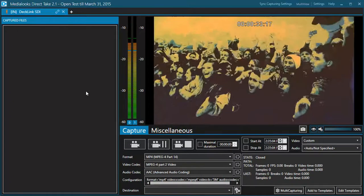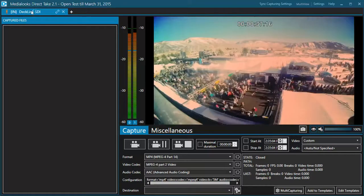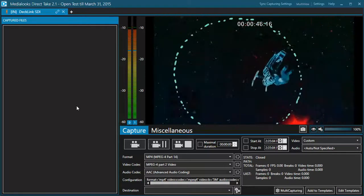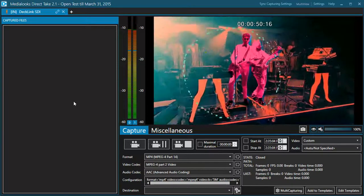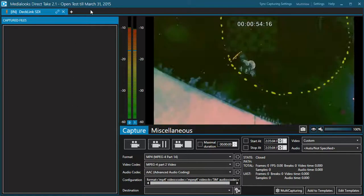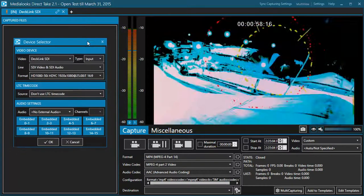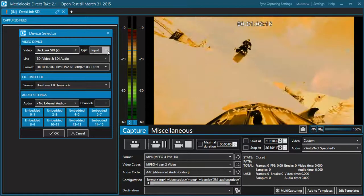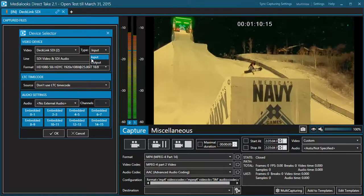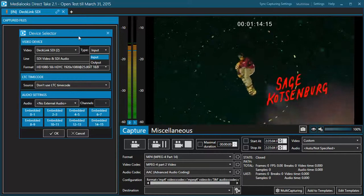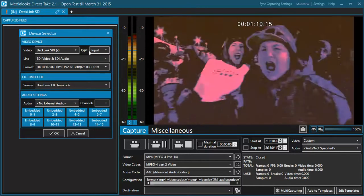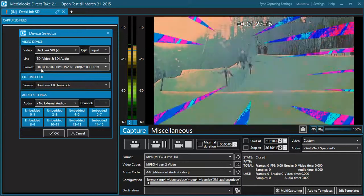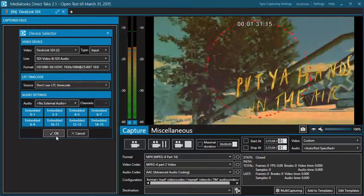Let's start with the first use case: capturing. You can use DirectTake for capturing your live source to file. I have my first DeckLink device initialized for input, but I'll go through the whole chain from the very beginning to show you how it works. The first thing you need to do to start capturing is initialize the device. Press this plus button to add a new tab — we call it a channel — and choose the device. Then choose whether it will be used for input or output. I'll use my DeckLink SDI 2, the SDI line, and the file format.